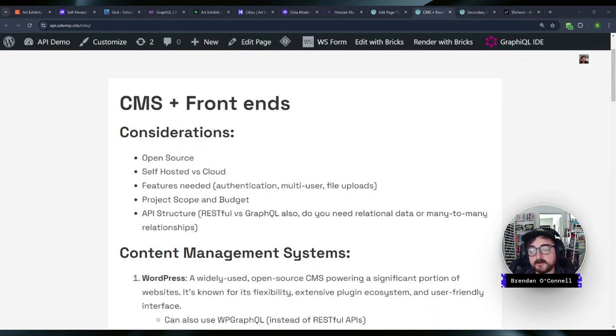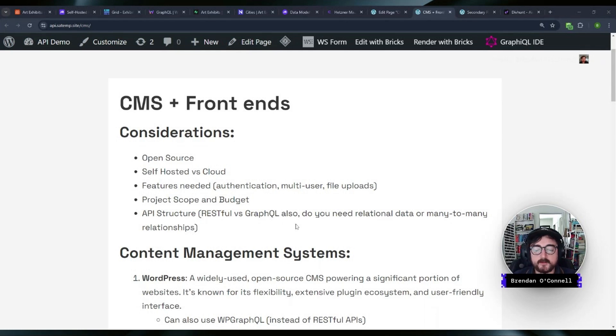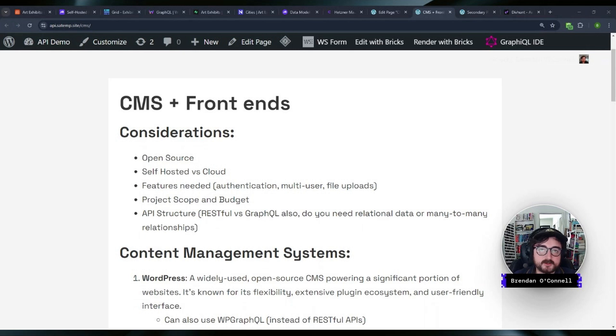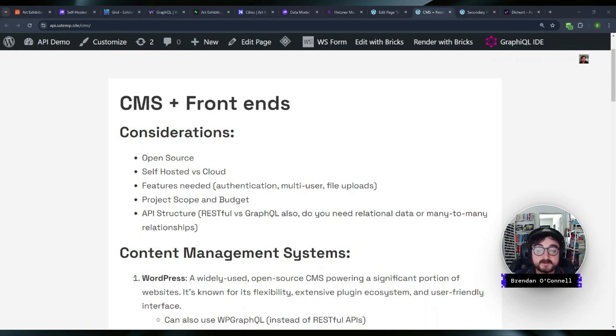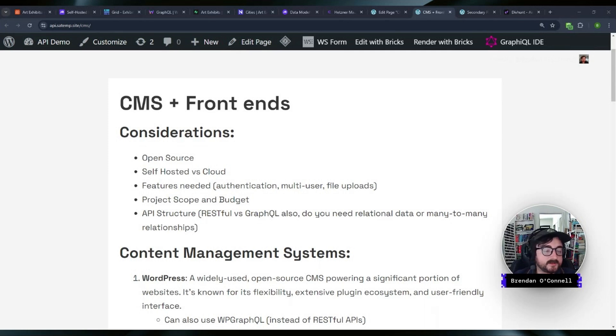And then you got to think about the API structure. If you're going to go for like a traditional REST API or use something like GraphQL. And then also think about whether you need relational data or many to many relationships in terms of do you need to relate two custom post types together. So those are all considerations you want to think about in terms of what your project is and what the scope is going to be.